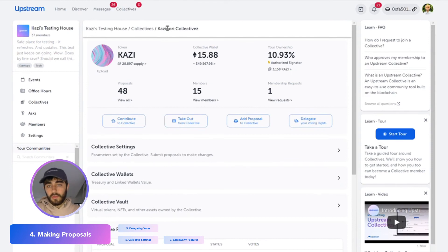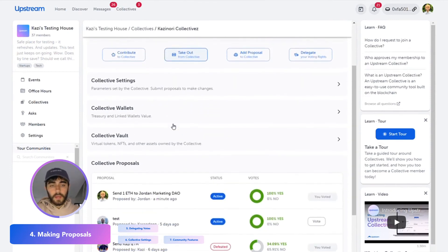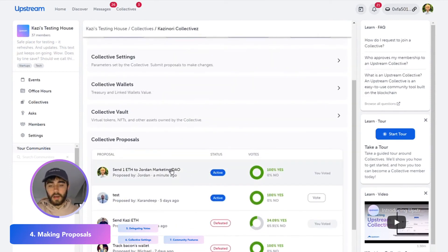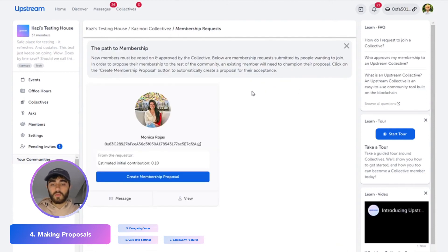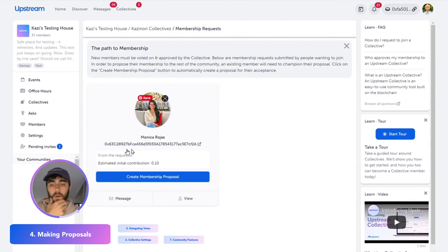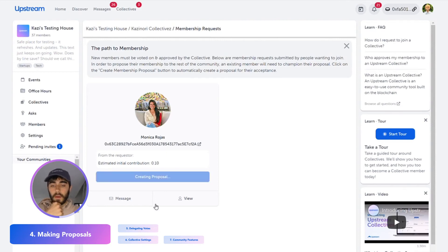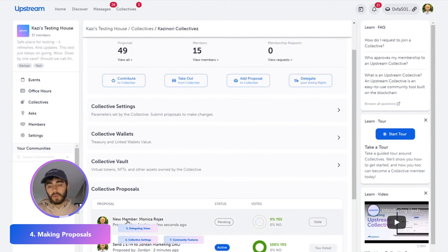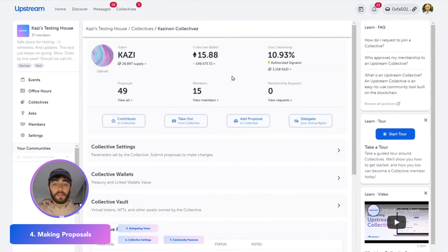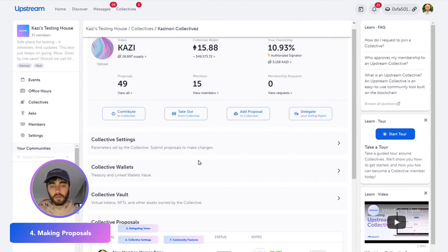If you scroll back to the main dashboard, you can see there is now a new proposal. One of the most common proposals you might have is adding new memberships. If you see here there's one membership request — Monica wants to join. So I can create a membership proposal. Now if we go back to the dashboard again, there's a new vote to add the member Monica Rojas, and everybody in this collective will need to vote on that before I can execute it and add her into the group.